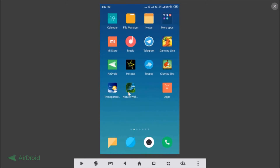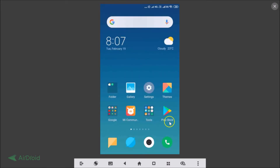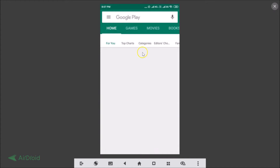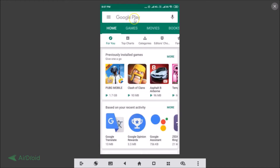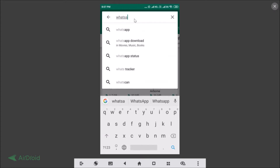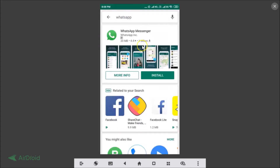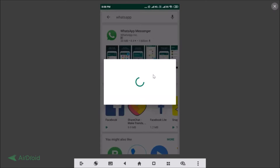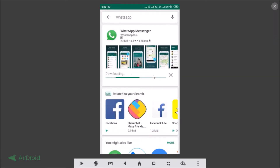Let me go to the Play Store and tap on Google Play. Here we have WhatsApp Messenger — let me tap on Install. You can see that it's installing.